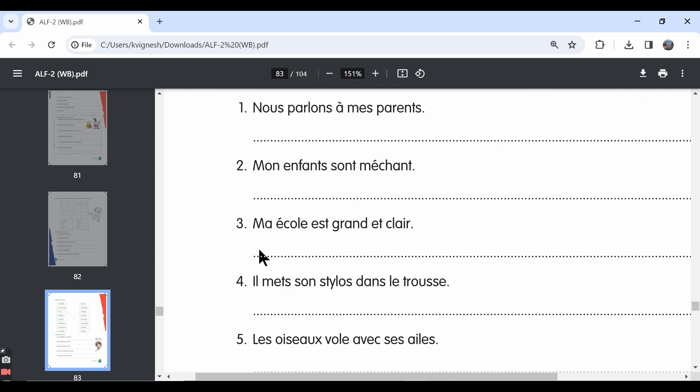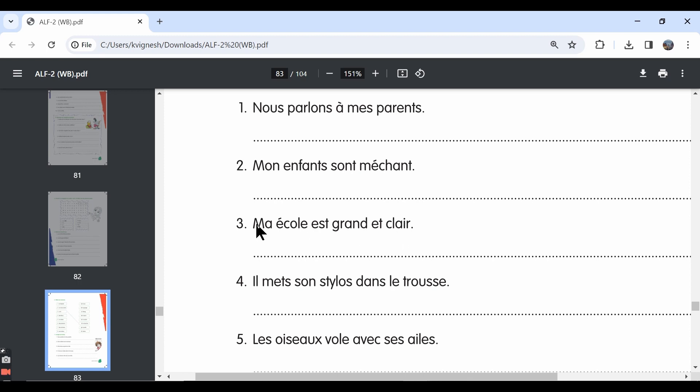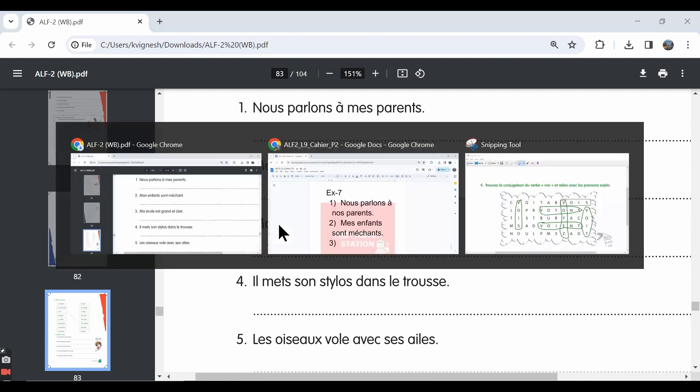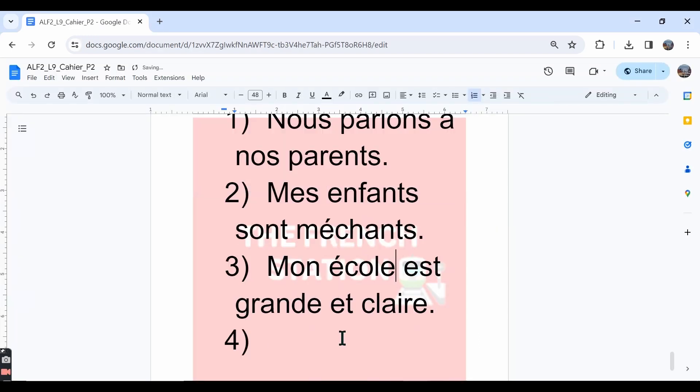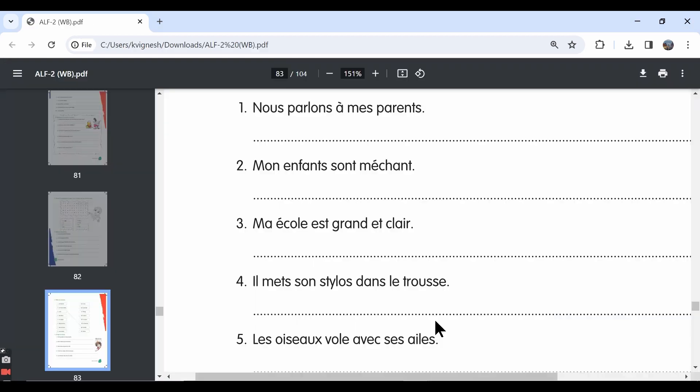The third one, they've given the word ma and then école, est grand, et claire. Since the word école is feminine singular, the adjectives grand and claire should also be in the feminine singular form. We know that the word école begins in a vowel, right? We cannot say ma école because there is a vowel clash. There are two vowels next to each other. The correct answer is mon école est grande et claire.